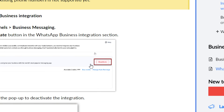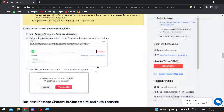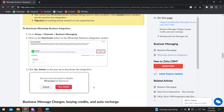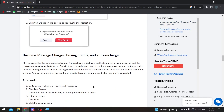On the deactivation screen, you will find your number and account information along with your available credit balance. If you'd like to fully delete it, click Yes, Delete and it will be removed.